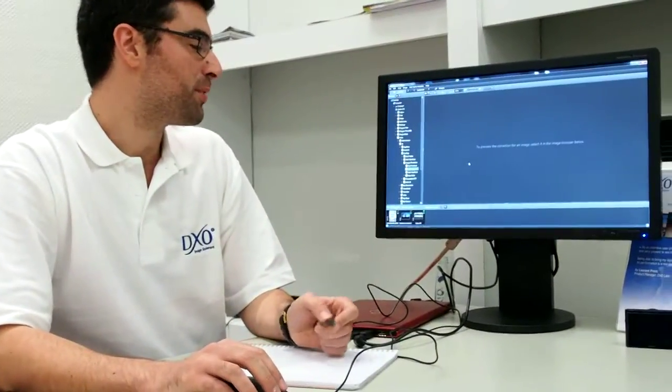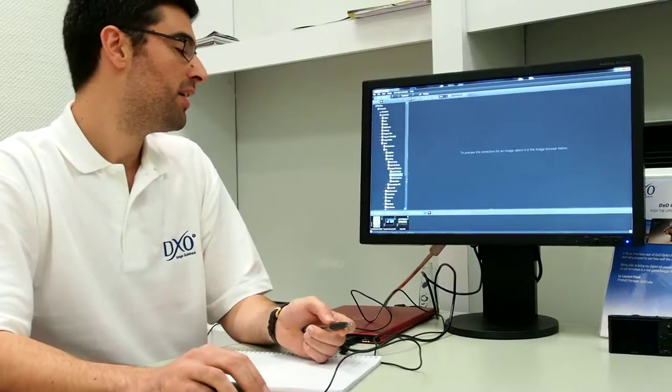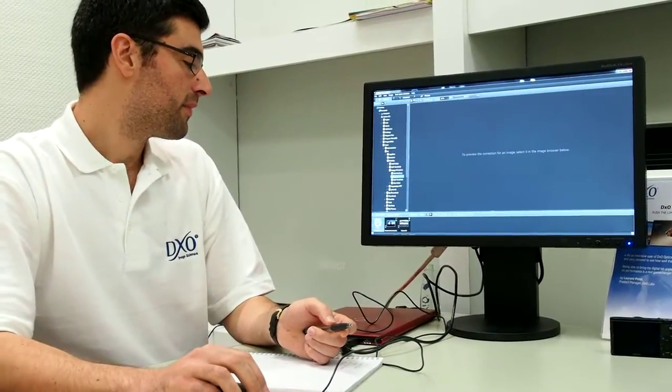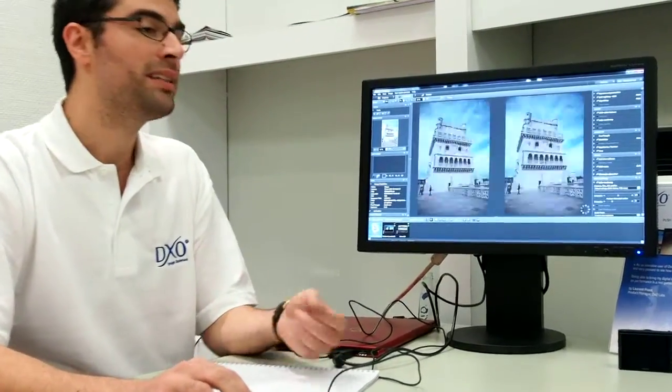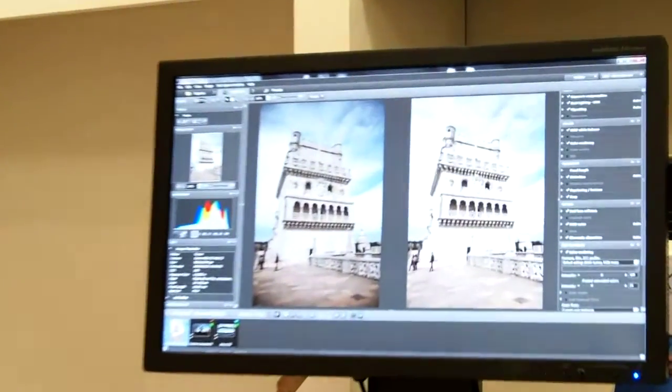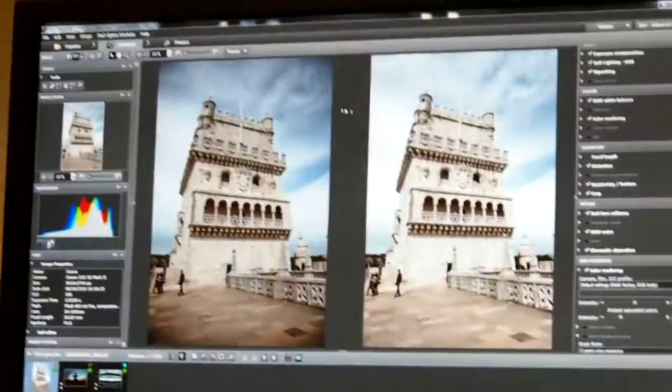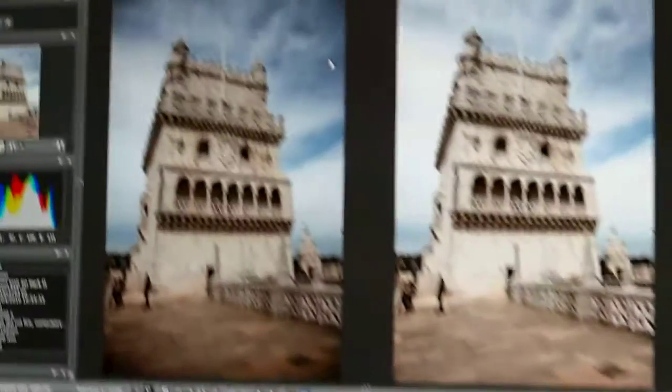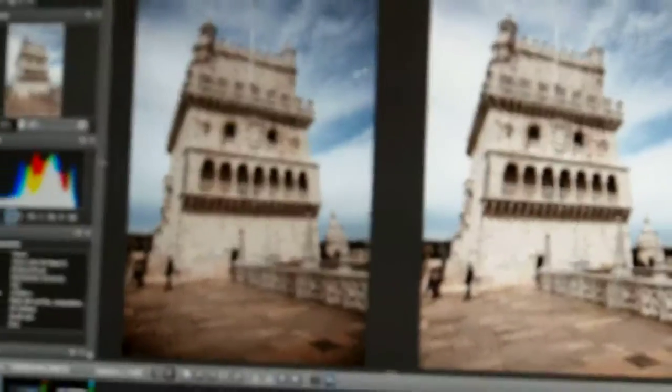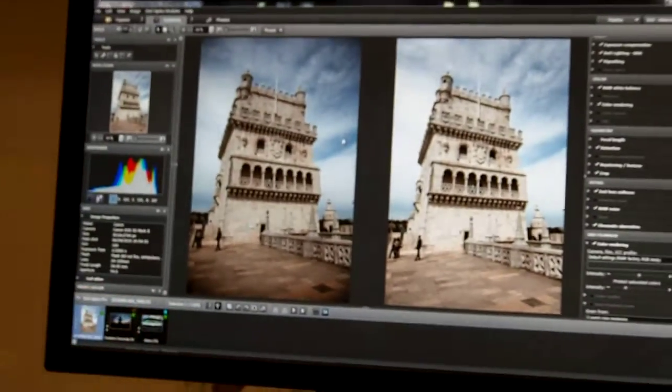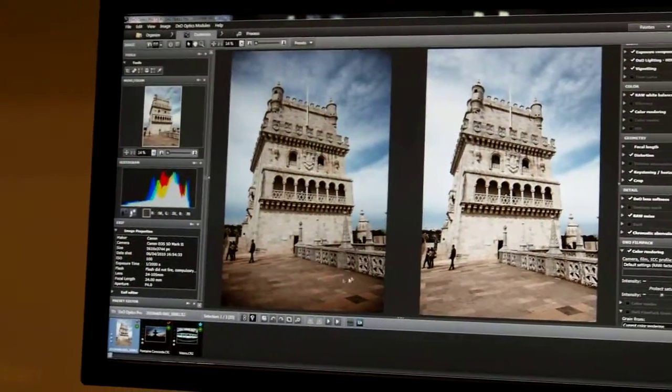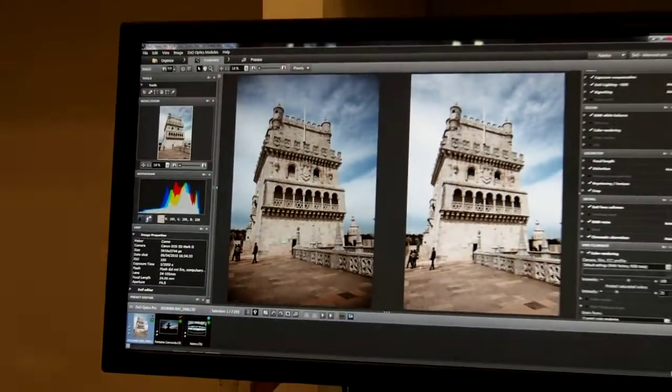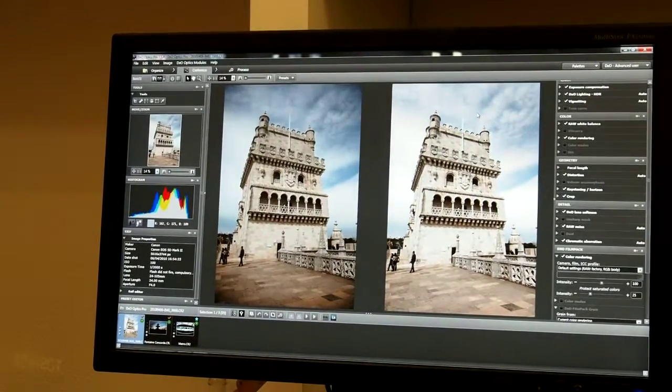I'm very happy to present DXO Optics Pro 7, which is a raw processor that allows you to automatically correct many defects such as vignetting, lack of sharpness, and distortion. Here you see on this picture that the original has a lot of vignetting, and we have a perfect result in just one click.